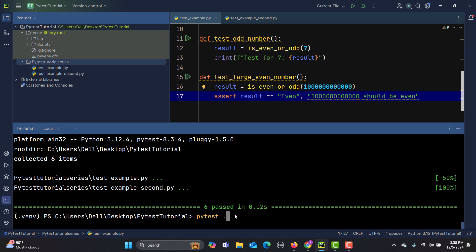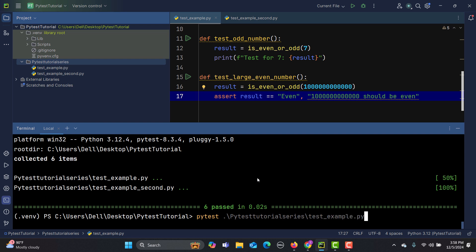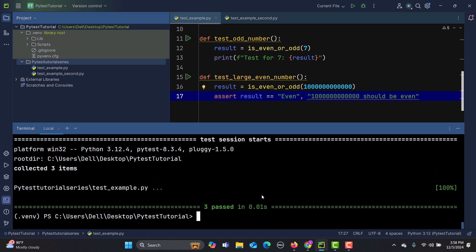The path would be 'pytest_tutorial_series' folder, and inside that we have 'test_sample'. If we run this, it will only execute the three test cases from that particular file. You can see that only that file got executed with three tests — that's how you execute a particular file using the command line.